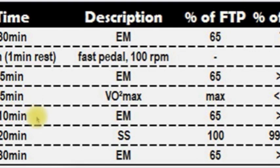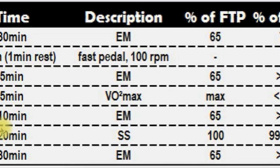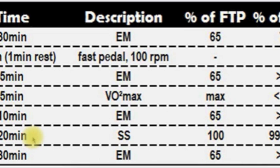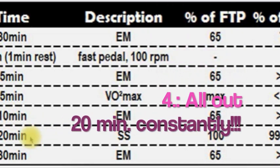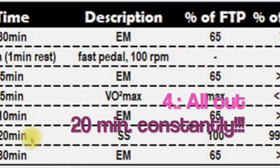And to prepare for the 20 minutes where we want to measure our power output and where we want to give all during these 20 minutes. This is the most important session from today.